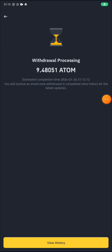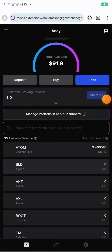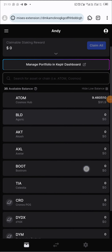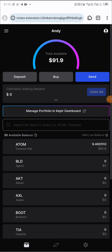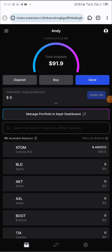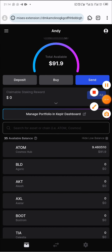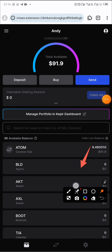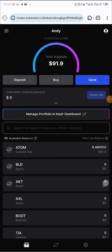Let's go back to the Keplr wallet. To make this more visible I changed to mobile view, so that is why the background has changed. The next thing I need to do is to click on the swap icon — you'll see it right down there. Click on it.